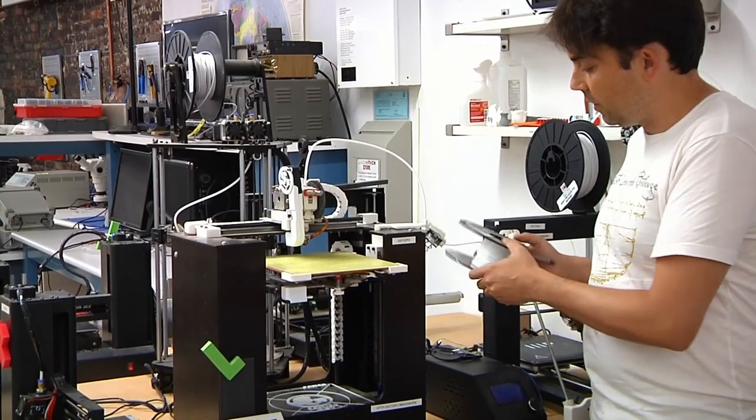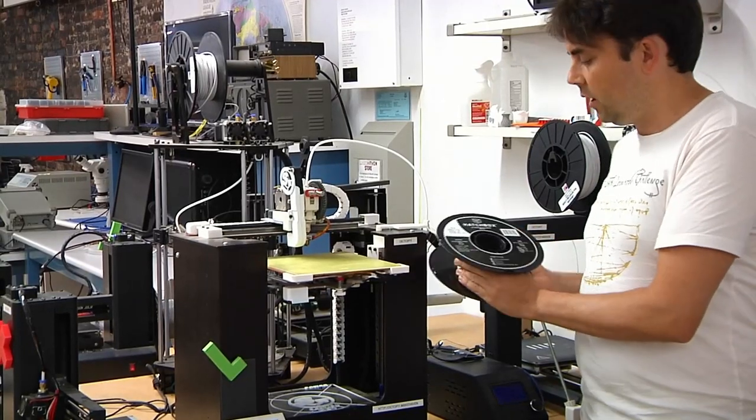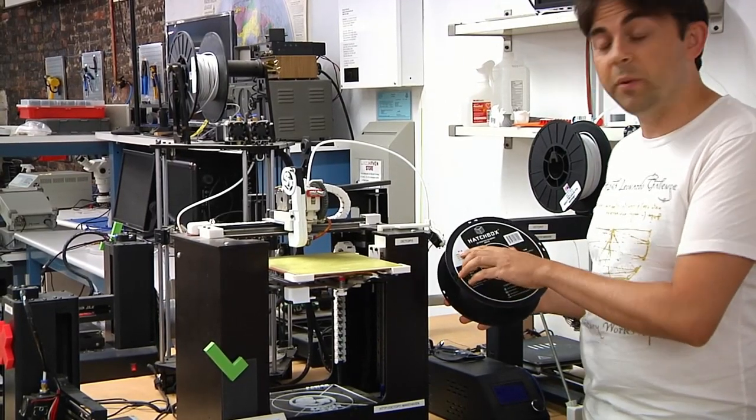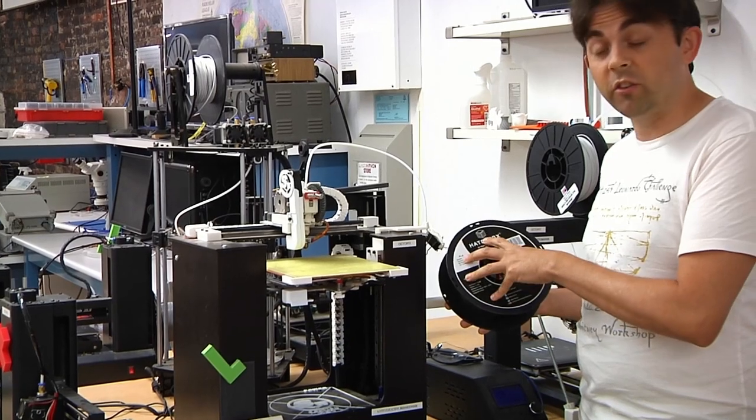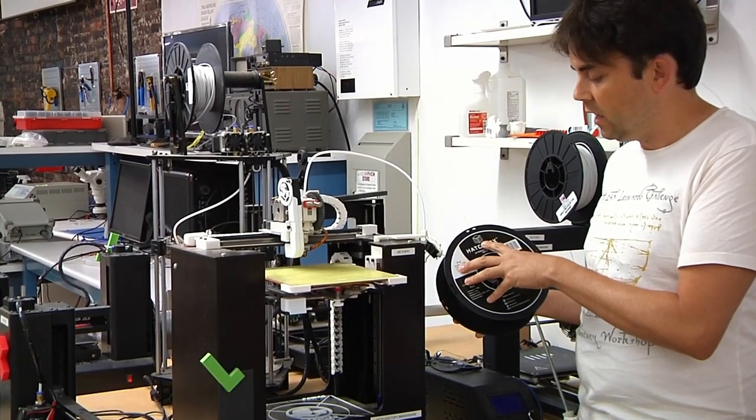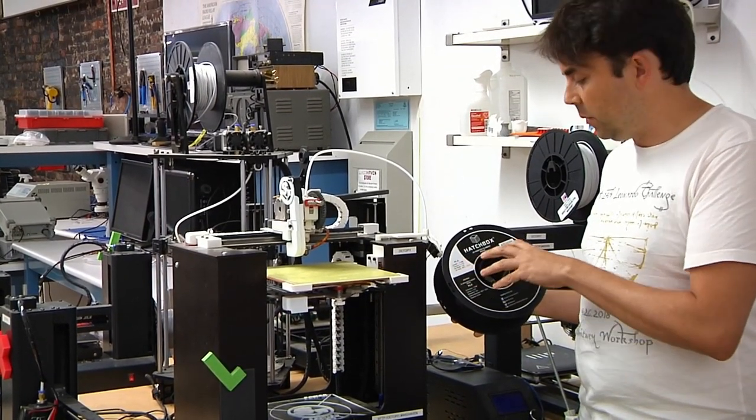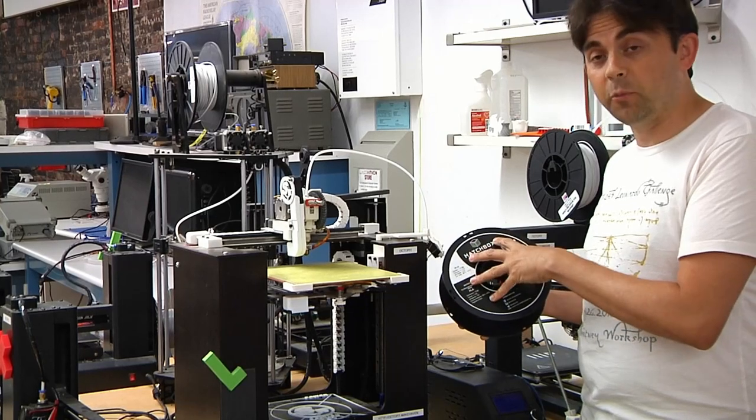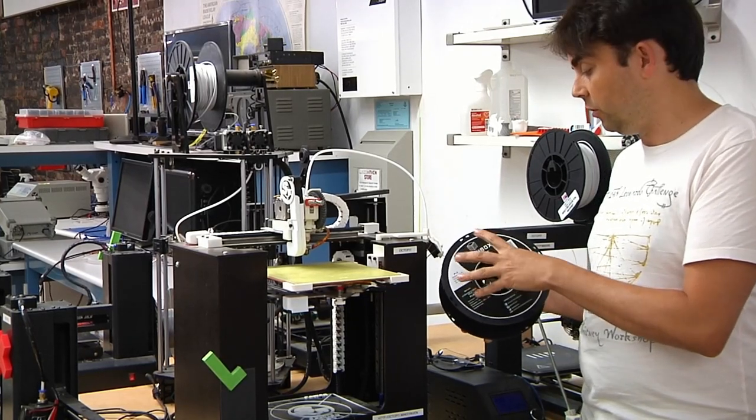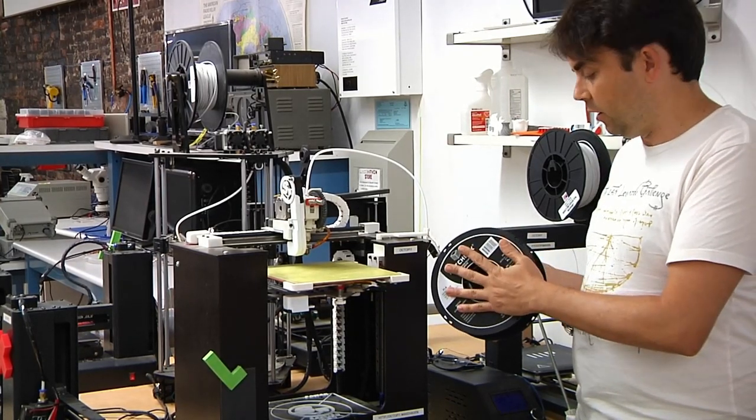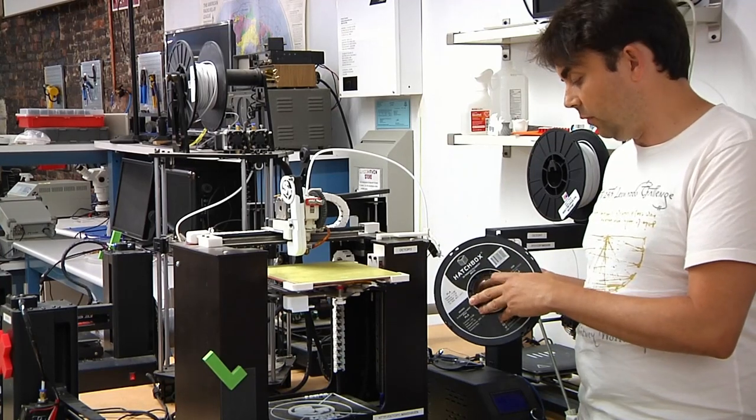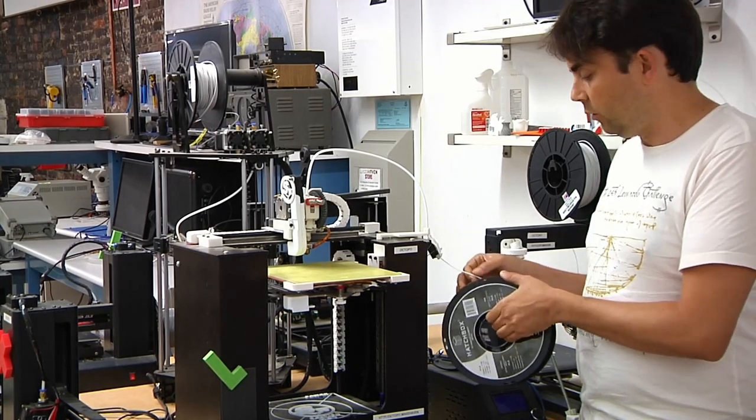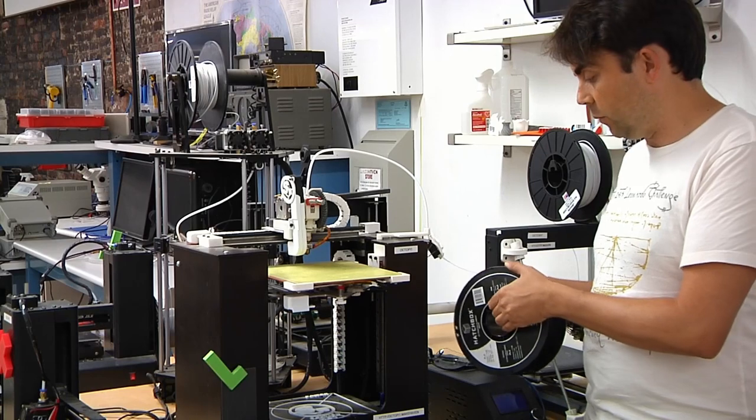It starts with a plastic filament. In this case, we are using PLA. Here, we pretty much exclusively use PLA. It's polylactic acid because it's inexpensive, easy-to-use, and very available. In fact, it is made of corn syrup, so it is also biodegradable.